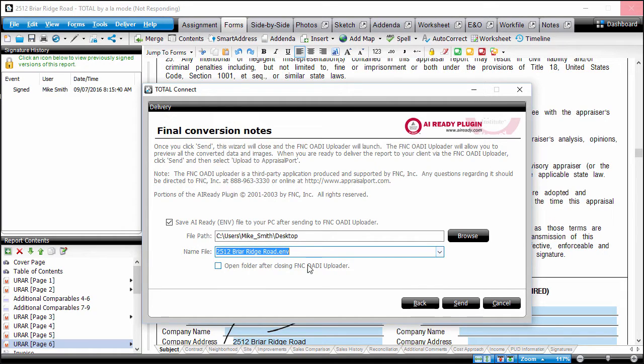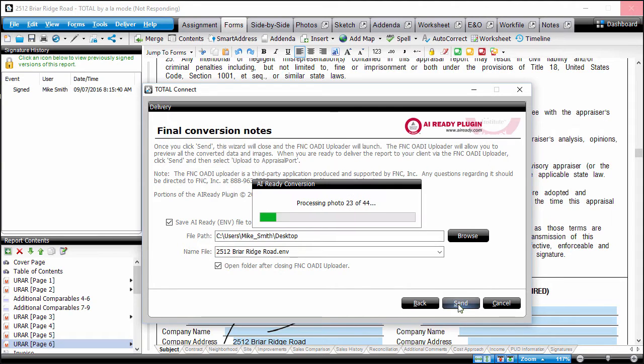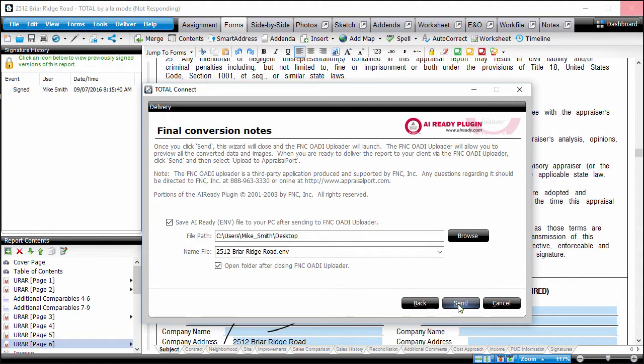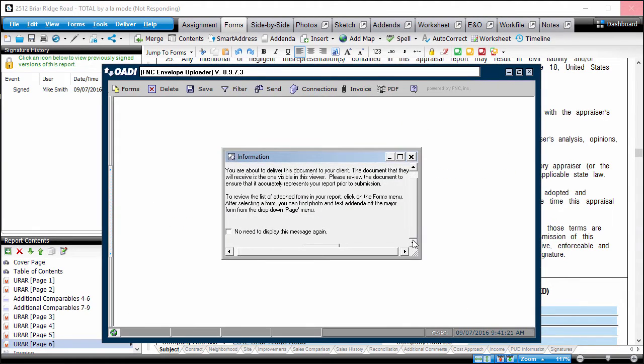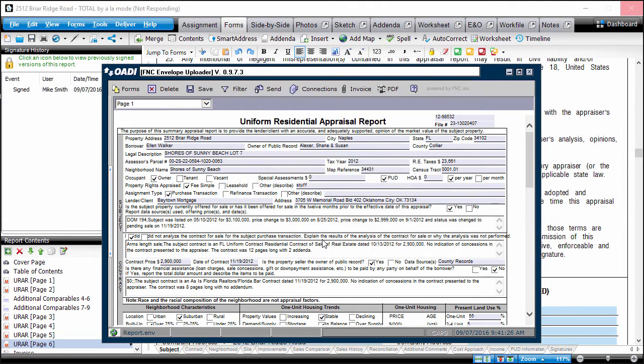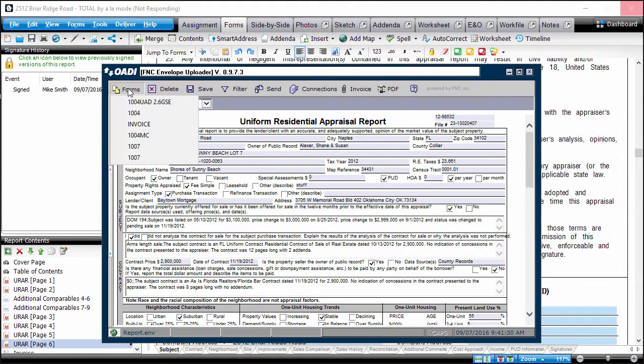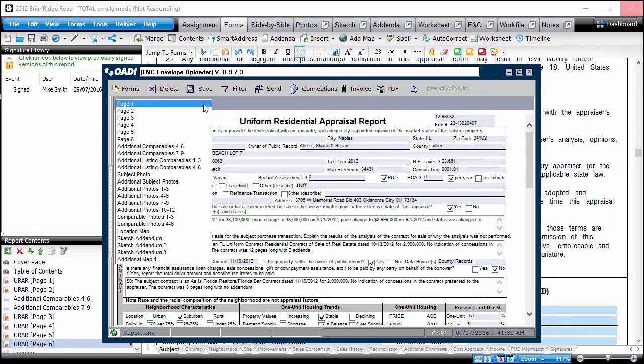Check the box to open the folder after closing the FNC Oadi uploader and click Send. When the Oadi viewer opens, click OK to close the information dialog if it appears. Then review each page of your report to ensure that everything was converted correctly.